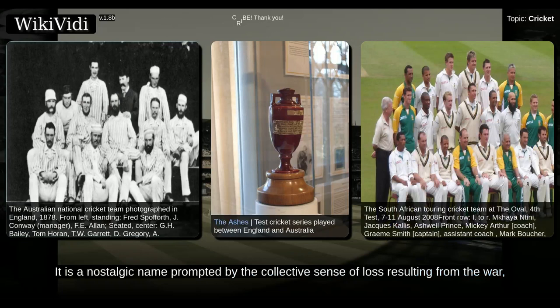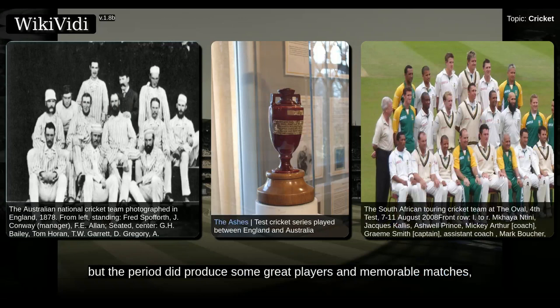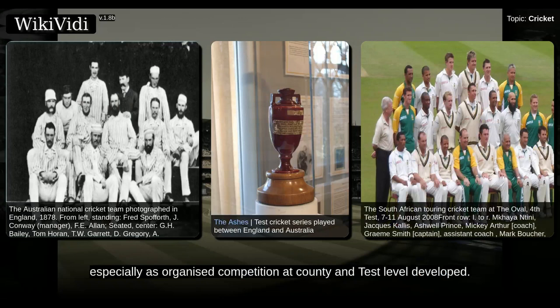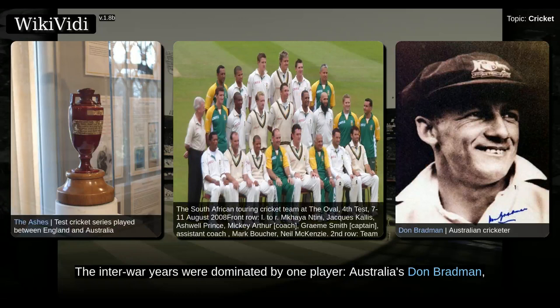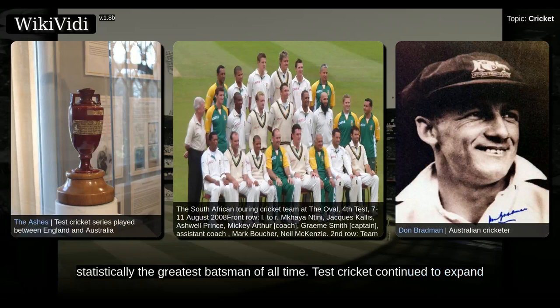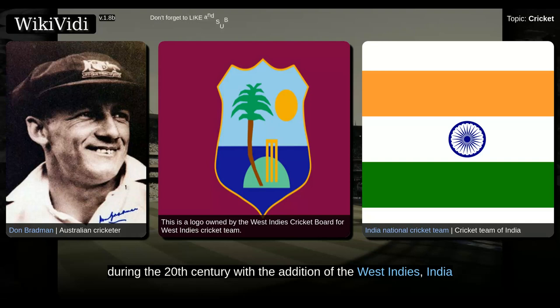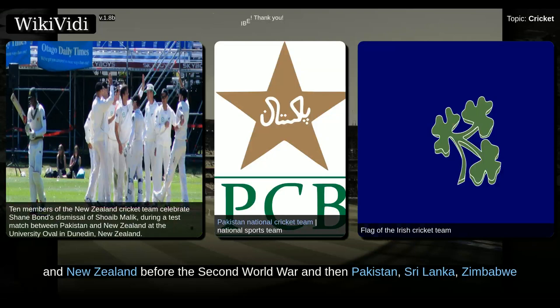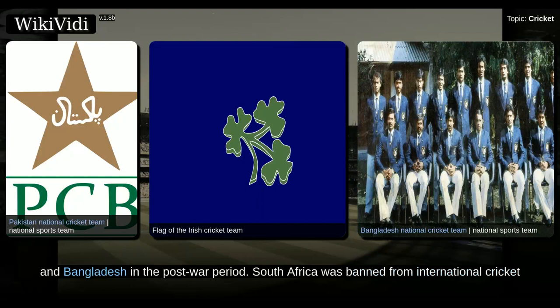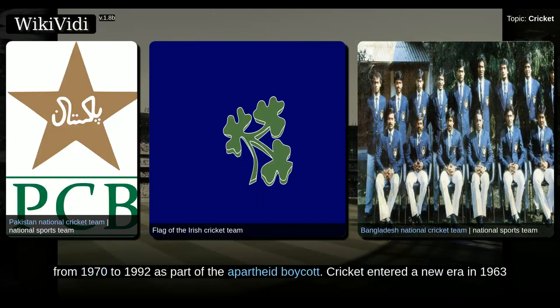The last two decades before the First World War have been called the Golden Age of Cricket. It is a nostalgic name prompted by the collective sense of loss resulting from the war, but the period did produce some great players and memorable matches, especially as organised competition at county and Test level developed. The interwar years were dominated by one player, Australia's Don Bradman, statistically the greatest batsman of all time. Test cricket continued to expand during the 20th century with the addition of the West Indies, India and New Zealand before the Second World War, and then Pakistan, Sri Lanka, Zimbabwe and Bangladesh in the post-war period. South Africa was banned from international cricket from 1970 to 1992 as part of the apartheid boycott.